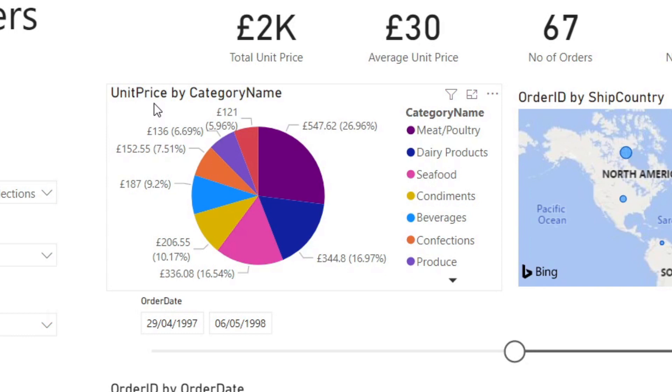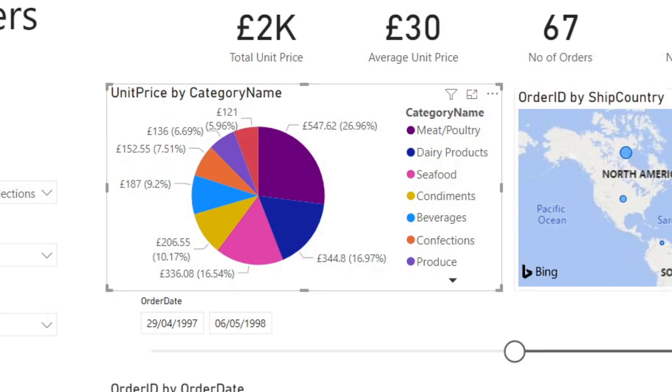But having too many categories like this doesn't really add much value. And it gets a little bit confusing and too cluttered. So instead you might want to choose something else. Maybe you want to just use a bar chart. So let's have a look at that.